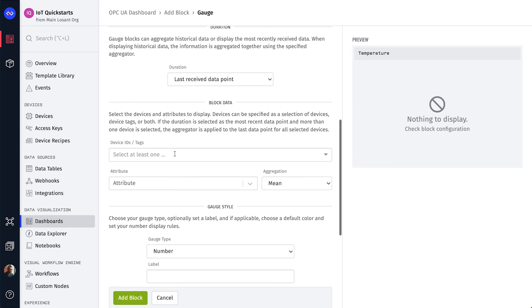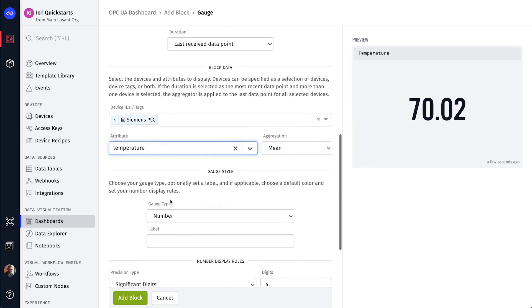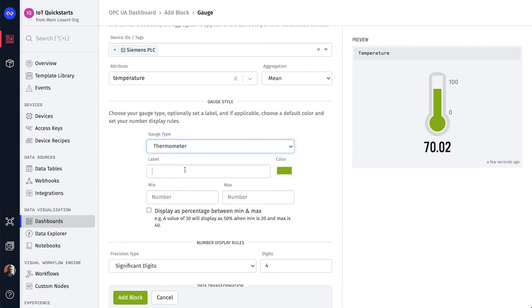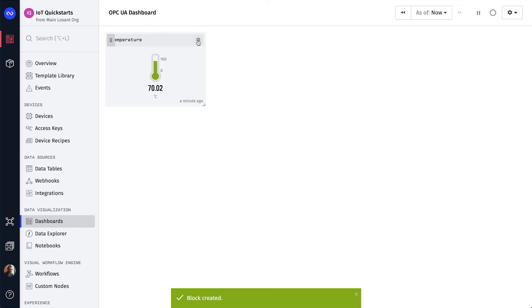We need to select our Siemens device and its temperature attribute. Let's also change the style, set the label, and set the range from 0 to 100 degrees. Click Add Block and add it to the dashboard.